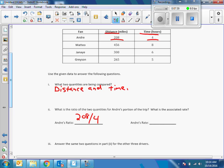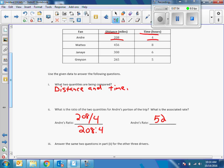So 208 to 4, or 208 divided by 4. When I do that division, 208 divided by 4 is 52. It's asking for rate — if I only write 52 that's the unit rate, but the question asks for rate, which means unit rate plus the rate unit. The rate unit is miles per hour. So Andre's rate is 52 miles per hour.